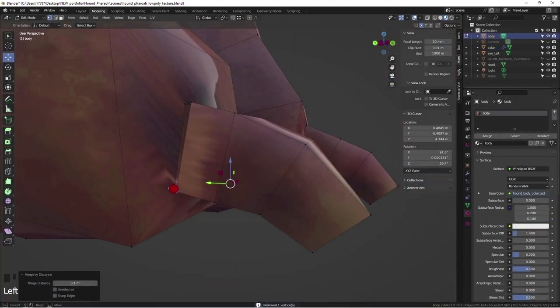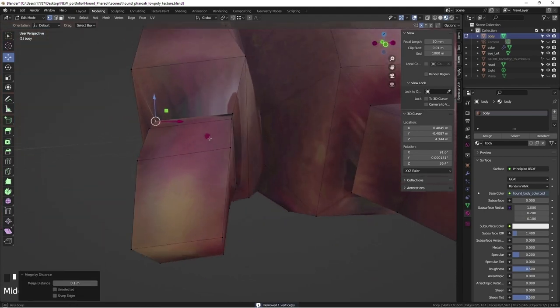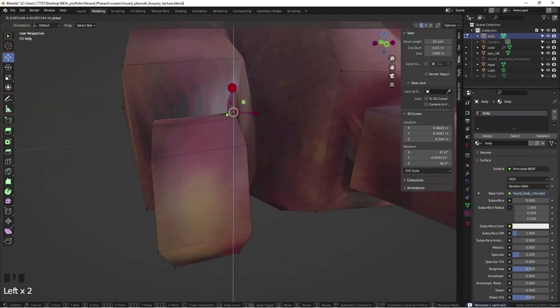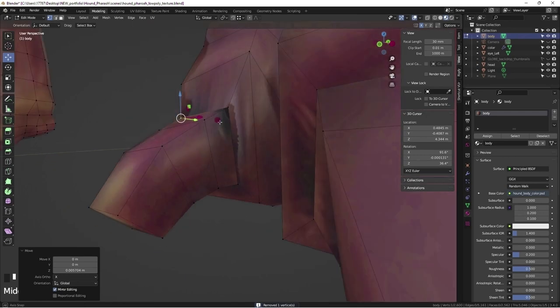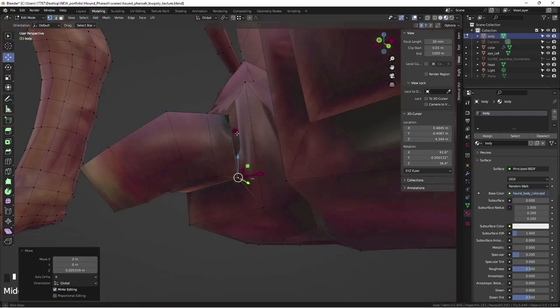To combine two meshes, select objects and control plus J. To merge faces, select the verts and press M.